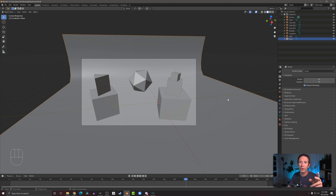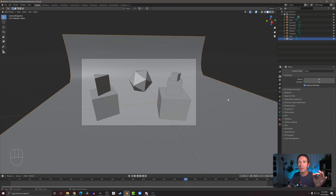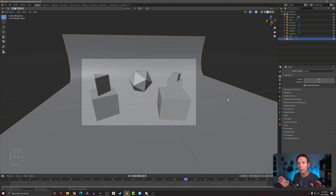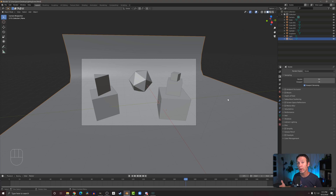In Blender 2.8 and 2.9 there are two primary render engines: Eevee and Cycles. Eevee is intended to be very quick, it's great for prototyping, great for iterating, and if you're doing low poly work it might be all that you need. The Cycles engine on the other hand is more physically realistic — it's actually doing ray tracing — but it takes a lot longer to render, and the best way to demonstrate that is simply to render some images.